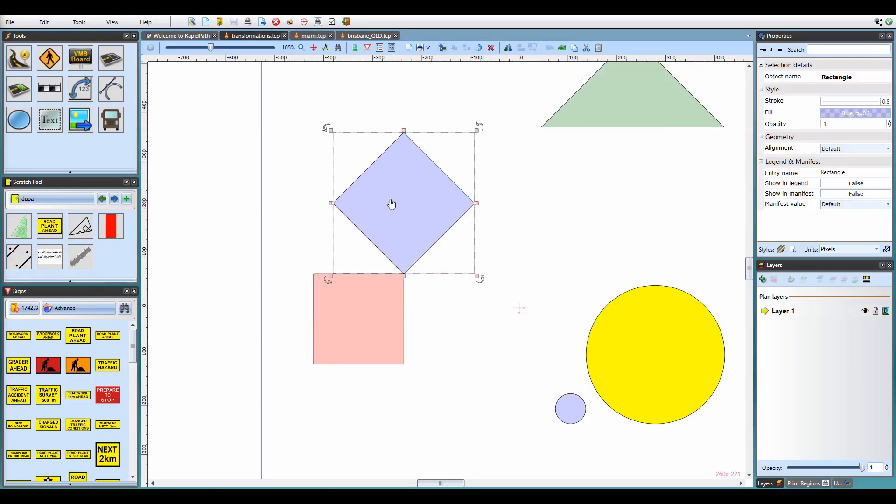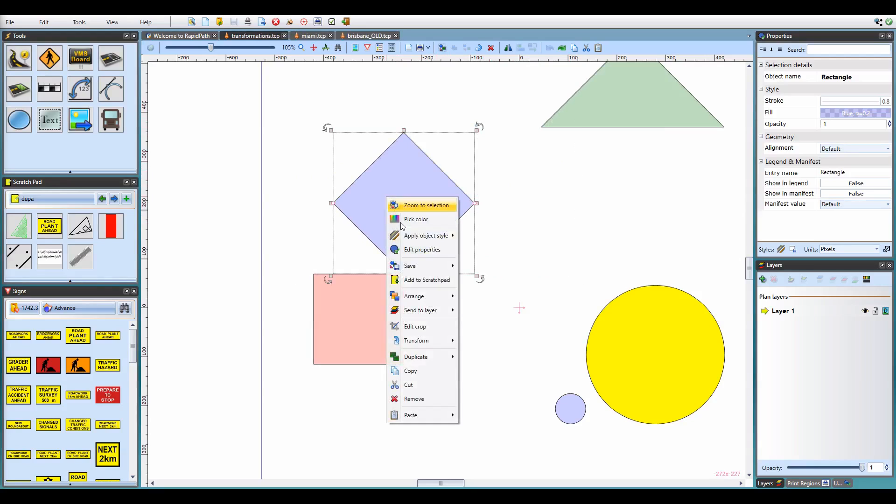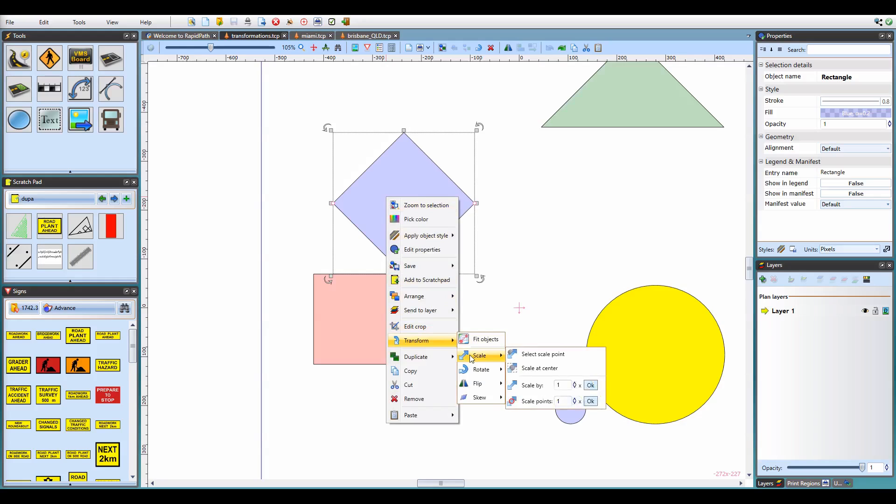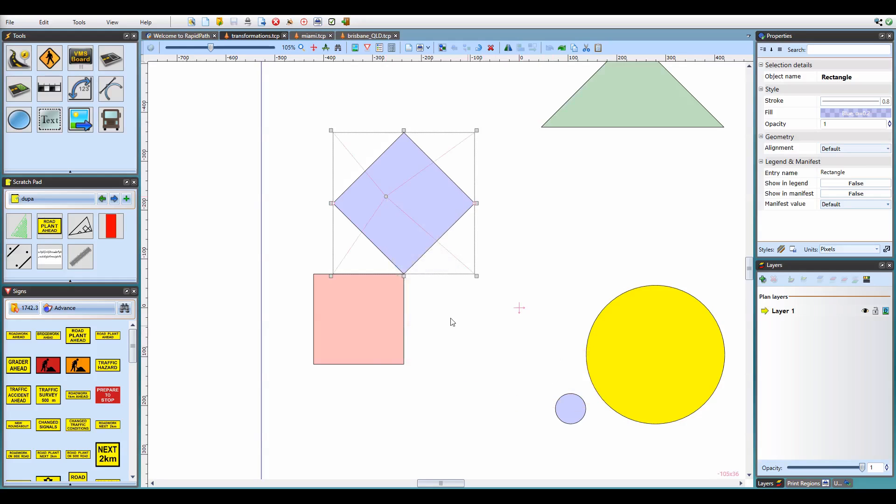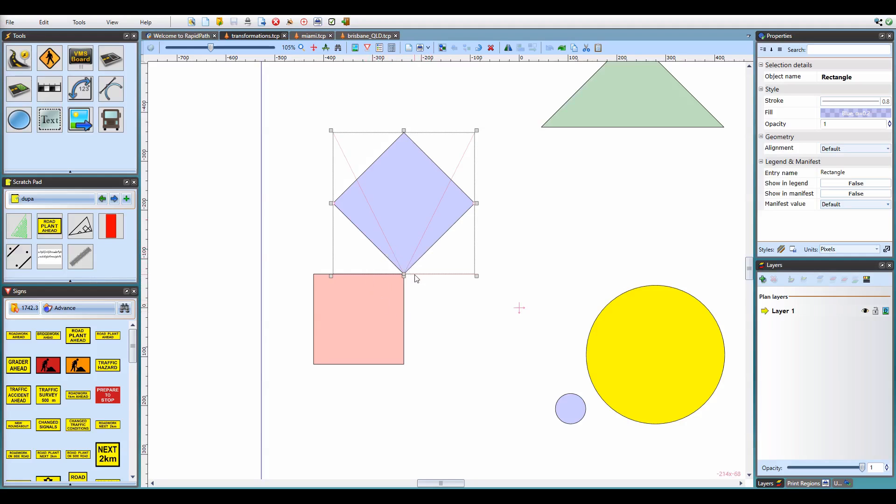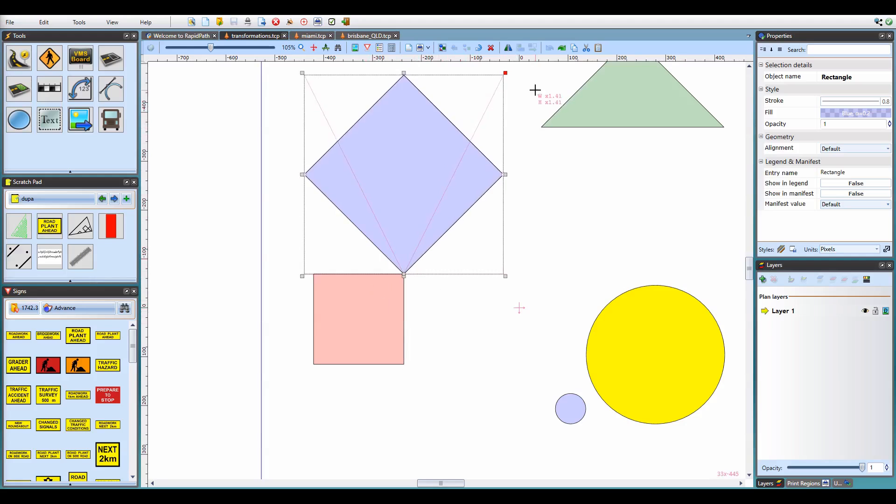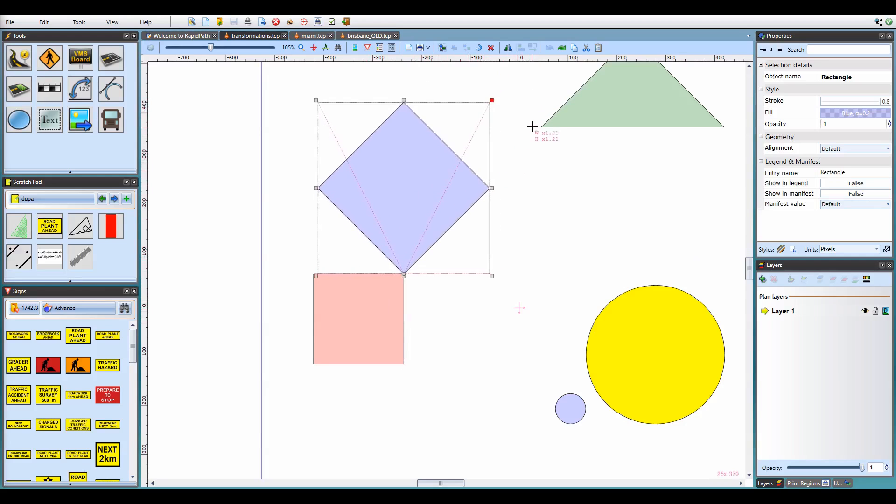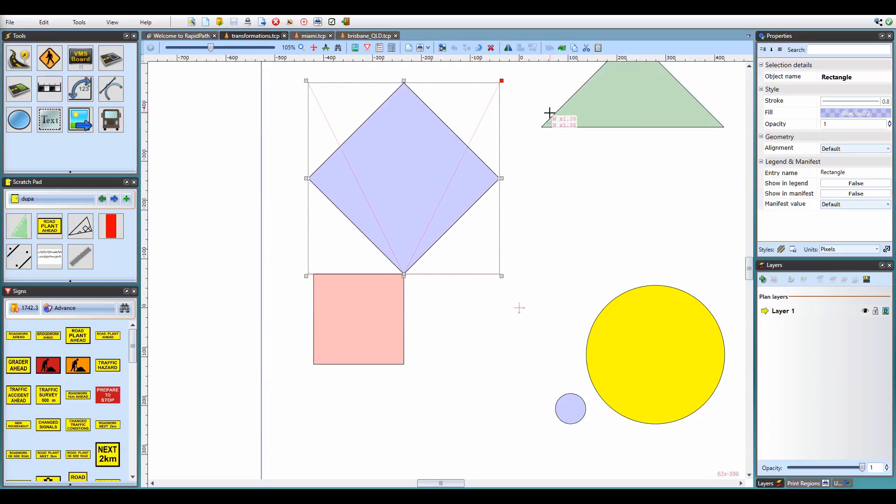let's right click on the object, go to transform, scale, and click select scale point. This enables the scaling mode that allows me to adjust the reference point for the operation by dragging this point handle. Note that the handle is snappable to other points, so I can easily position it where the rectangle corners meet. If I now drag any of the scale handles, I can enlarge the object while preserving its position at my selected point.